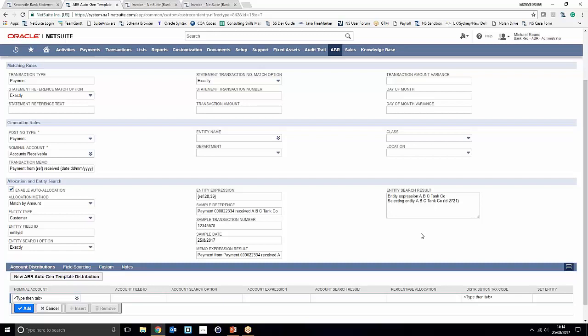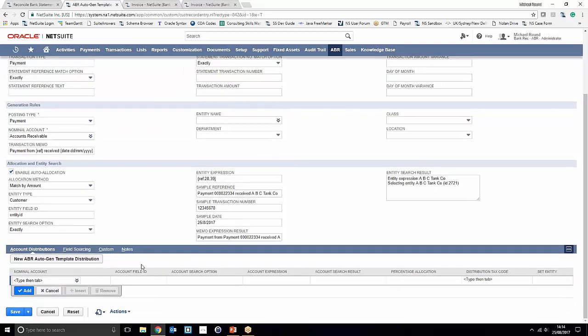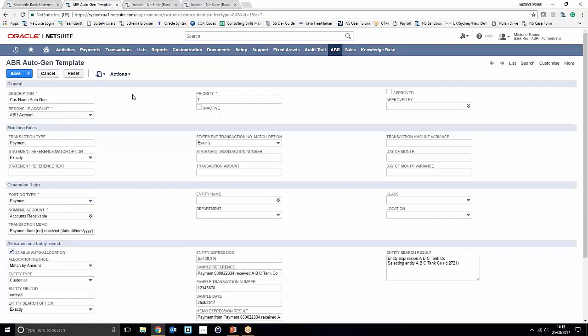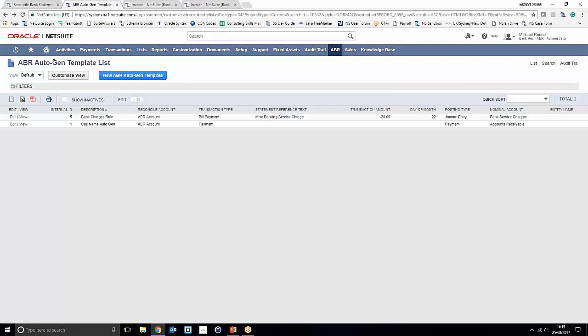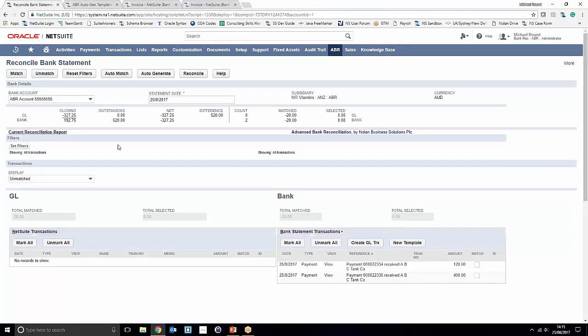One other thing to consider is the account distributions feature. If you don't just want to post to a static account, you can actually distribute the payment between multiple accounts by percentage — useful, for example, if you wanted to assign a 2% charge on your incoming transaction to a different account. We'll cancel out of this since it's already saved and navigate back to the reconciled bank statement screen.